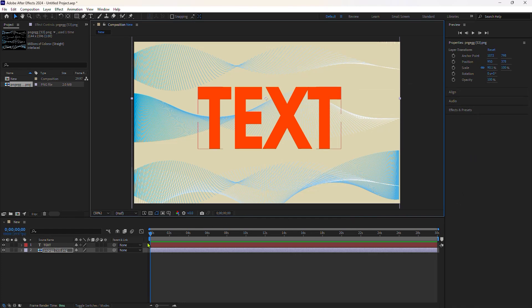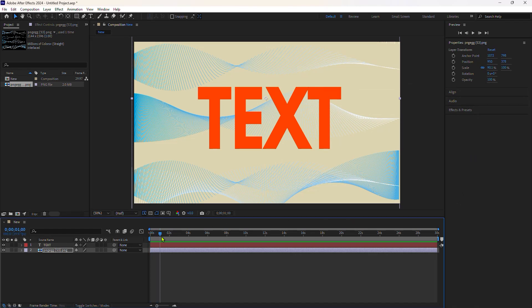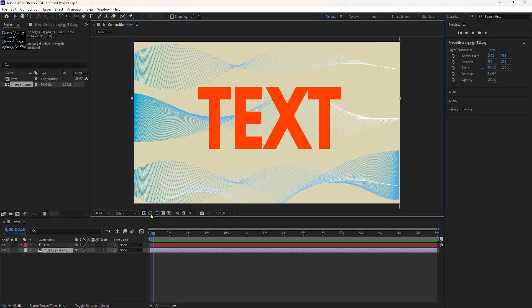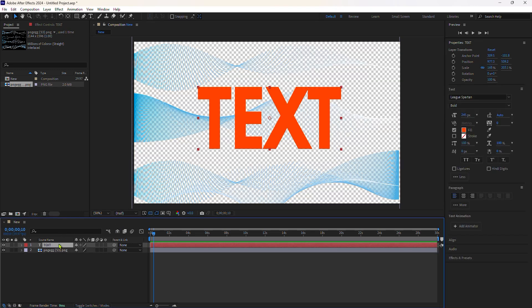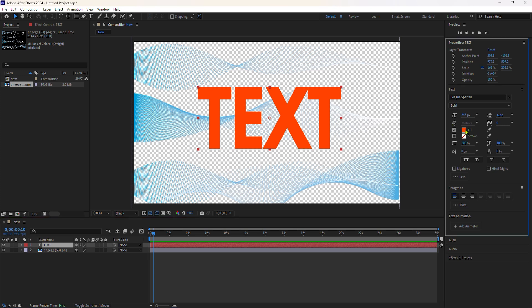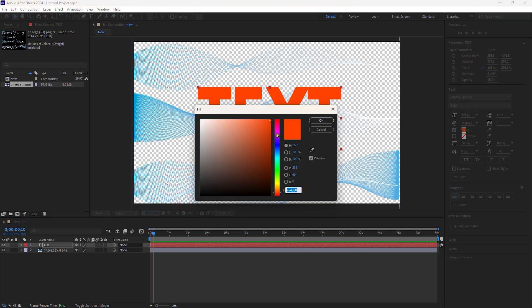I'm going to show you the basics of how to use the set matte effect. The set matte effect is very similar to track mattes in that it allows you to take the channel information from one layer and control the visibility of other layers.